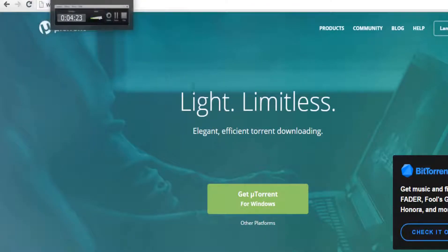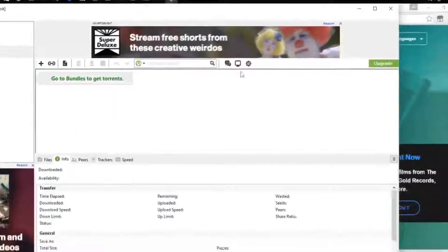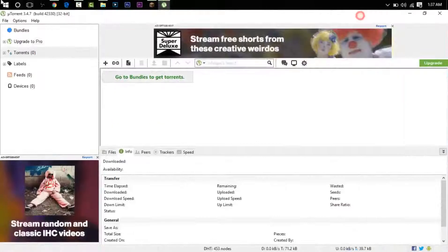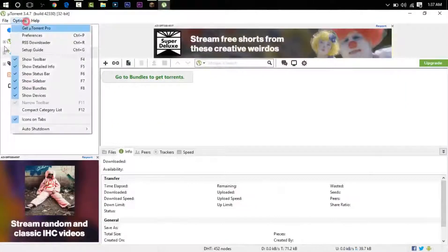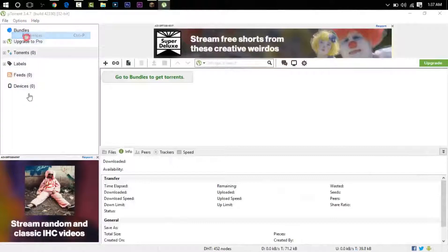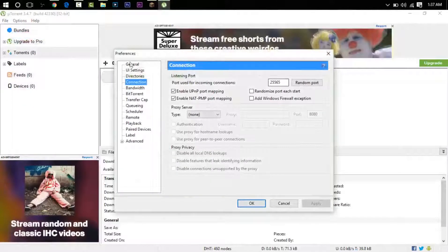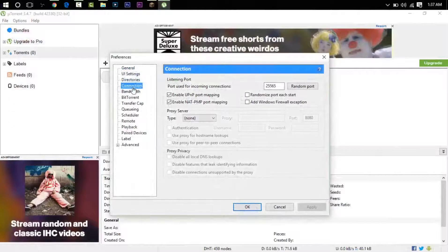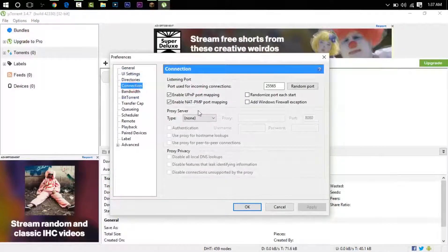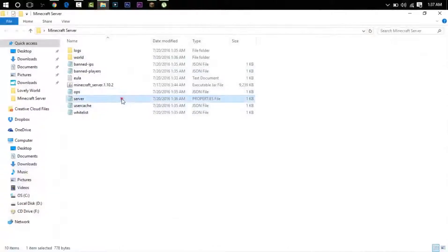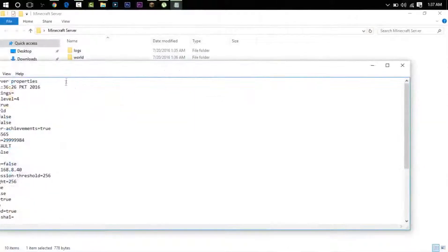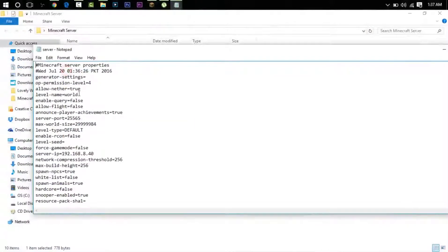I already have it installed. You can actually do the port forwarding in a different way, but this is the easiest. You go to Options, you go to Preferences, then you go to Connection.